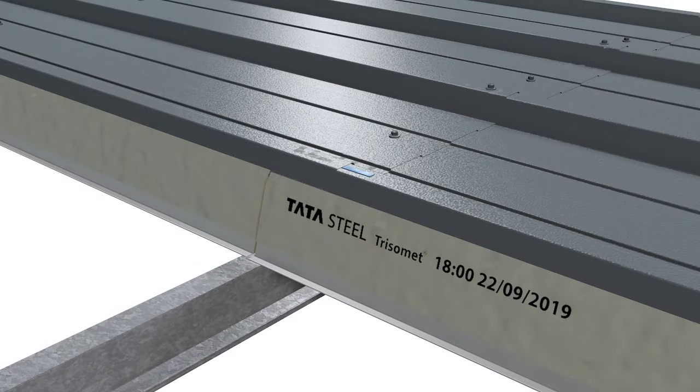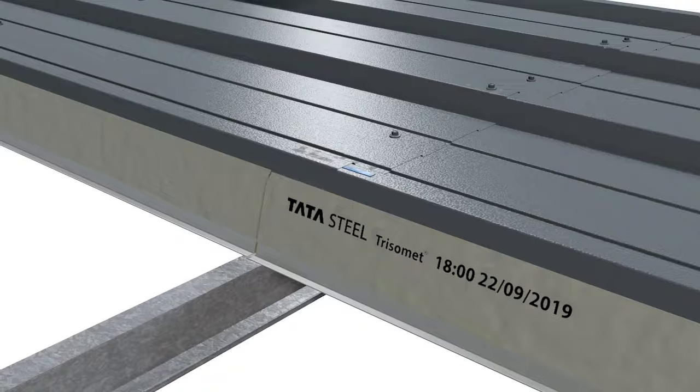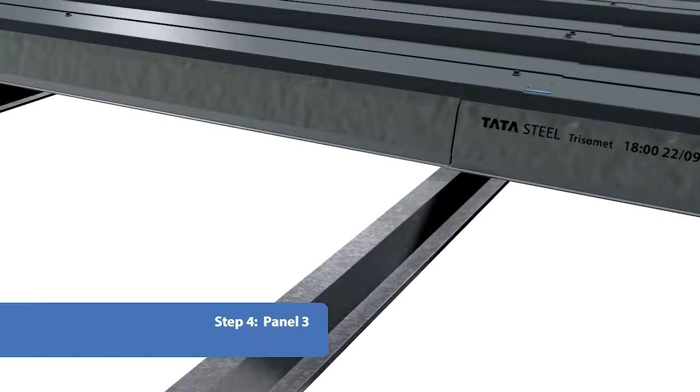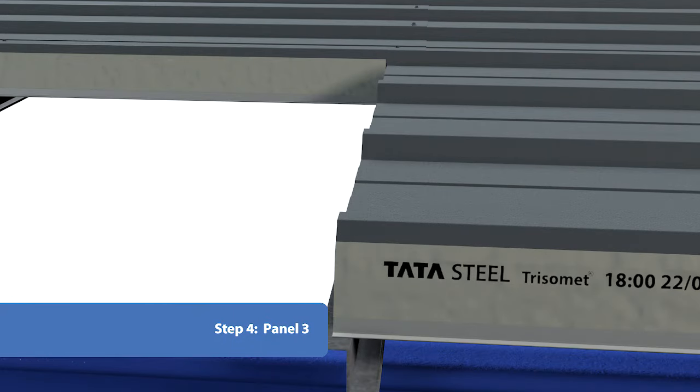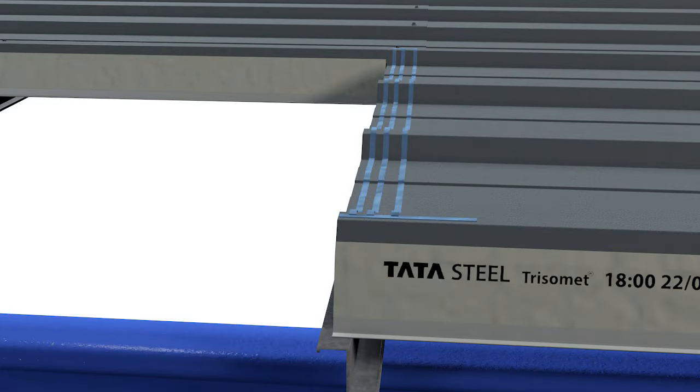Overlap Panel 3, allowing the factory side lap seal to secure the overlap joint. Then repeat the end lap seal procedure.